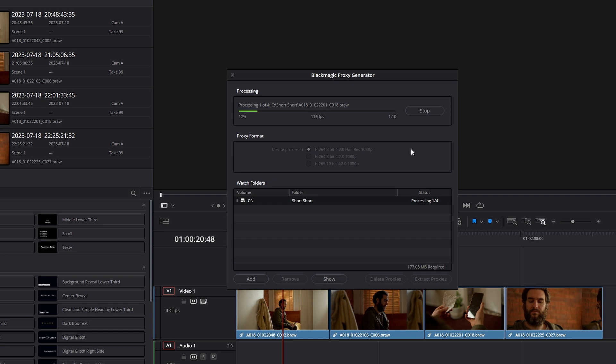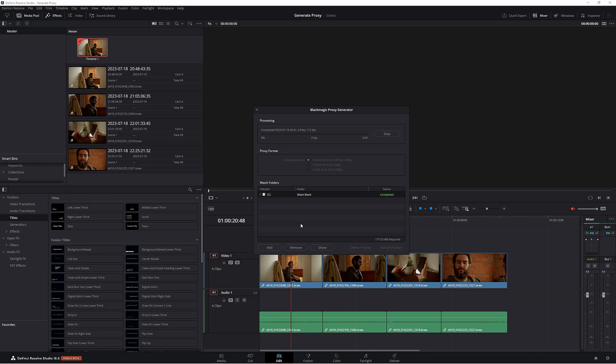This is not my whole project. I'm just using a couple of clips because Resolve does take a while to generate proxies, especially when it comes to big footage like RAW or log footage. Just be aware of that. We'll just wait for this to finish and I'll skip ahead.